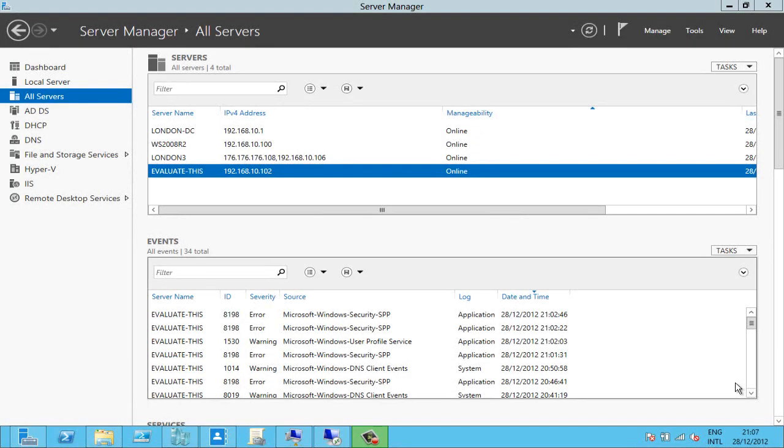MinShell is a way of just having a lightweight user interface to do the bare minimum management, given that you can do a lot of management tasks now from tools like Server Manager, you can see here.